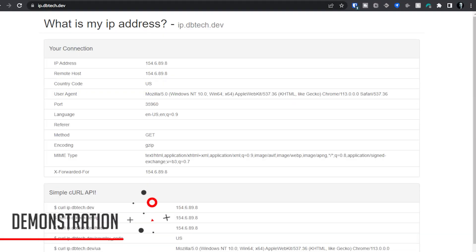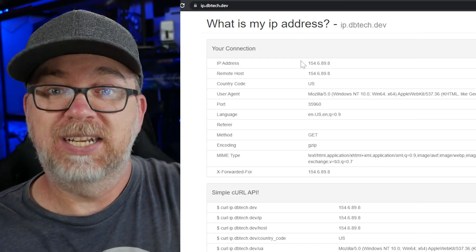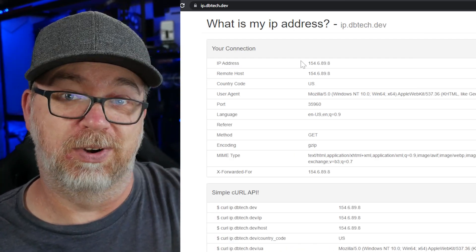Okay, so this is the webpage that you'll get once you've actually deployed your setup here via Docker. And of course, right up at the top, we can see what is my IP address. And of course, the website URL that we're currently on, you'll actually set that in the Docker Compose. We'll take a look at that. Below that it says your connection, your IP address. This is the IP address I currently have.